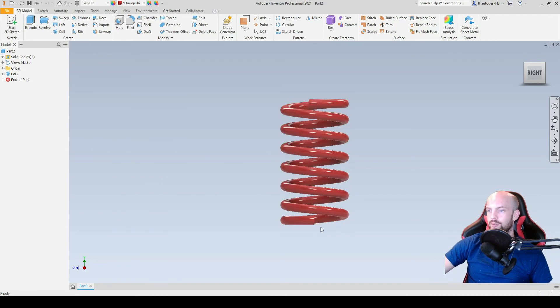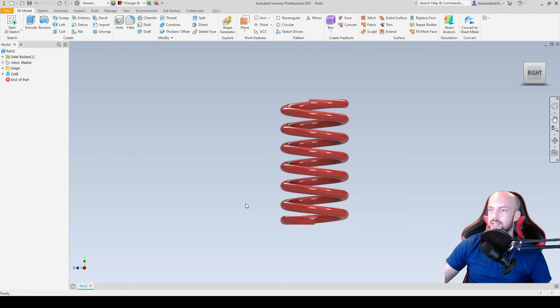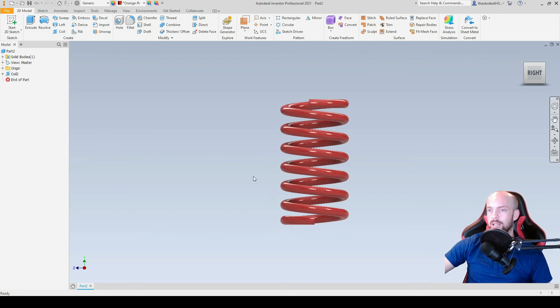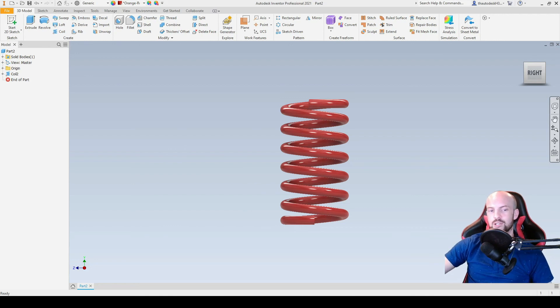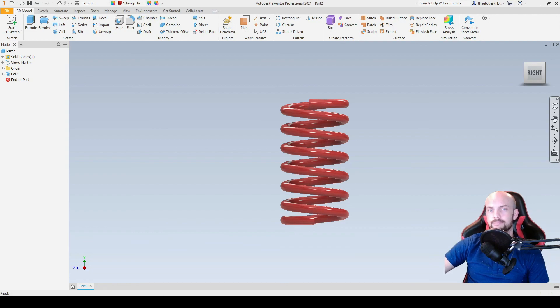And here we can see flats on both the top and the bottom of the spring, which is more representative of how the spring will come into contact with the top and bottom plates. So that concludes how we draw a conventional spring using the coil command. I will see you in the next tutorial.